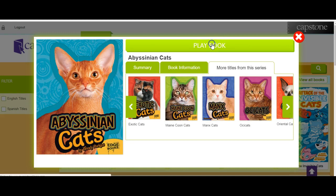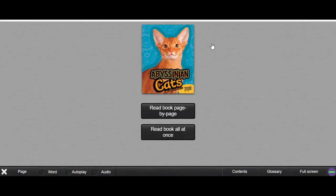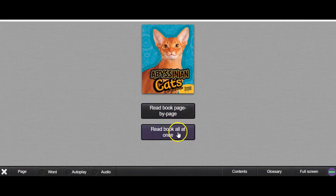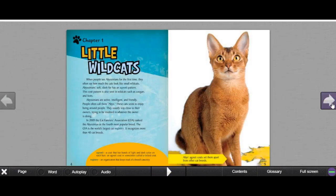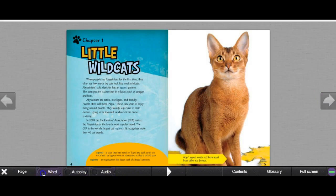Once you get into the playbook, it gives you two options: to read the book page by page, or read the book all at once. If I go to this, I can actually open the book and you can see the book. Here at the bottom you have other options like audio and word — word highlights anything spoken if the audio is on. Here's an example of that.